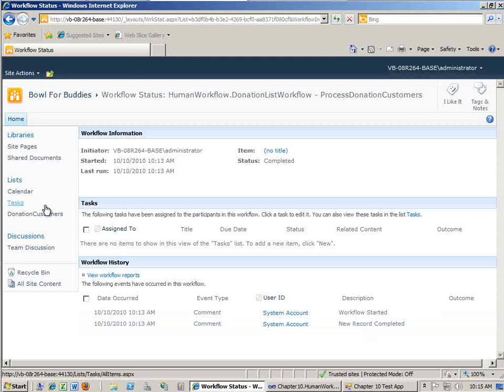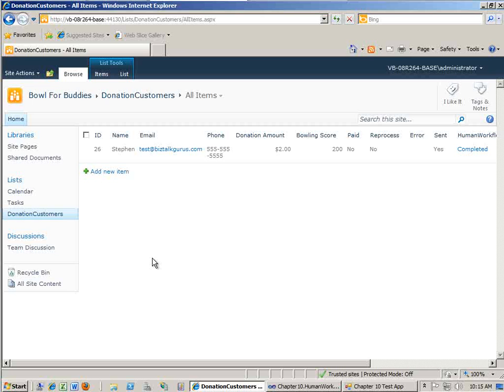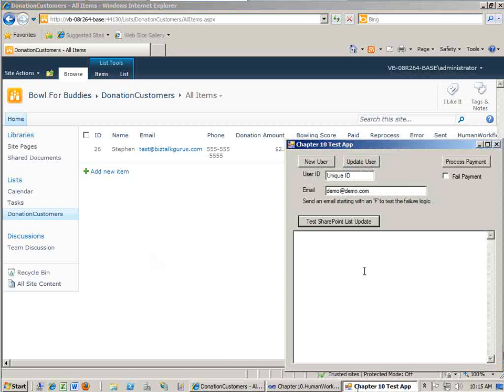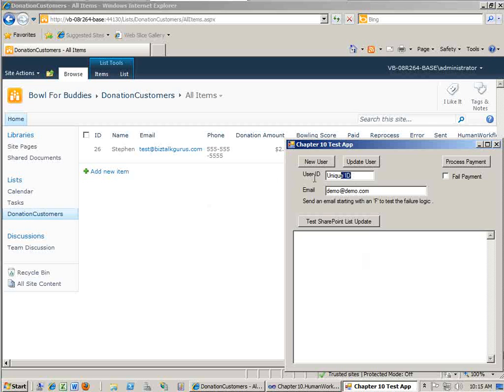So let's go back to our donation customer list. And let's go ahead and there's a tester application here that's included with the sample code. And this allows us to actually process the payment for the user. So in this case, the ID is 26. So I'm going to come in here, and I'm going to say 26, and I'm going to process payment.